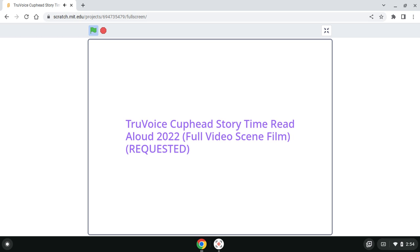Once home, the brothers gathered everyone together. You're all free of the Devil's debt! Cuphead announced. And that fiend won't bother us again! Mugman added. The Elder Kettle was literally brimming with pride as everyone began to cheer. Let's hear it for Cuphead and Mugman!